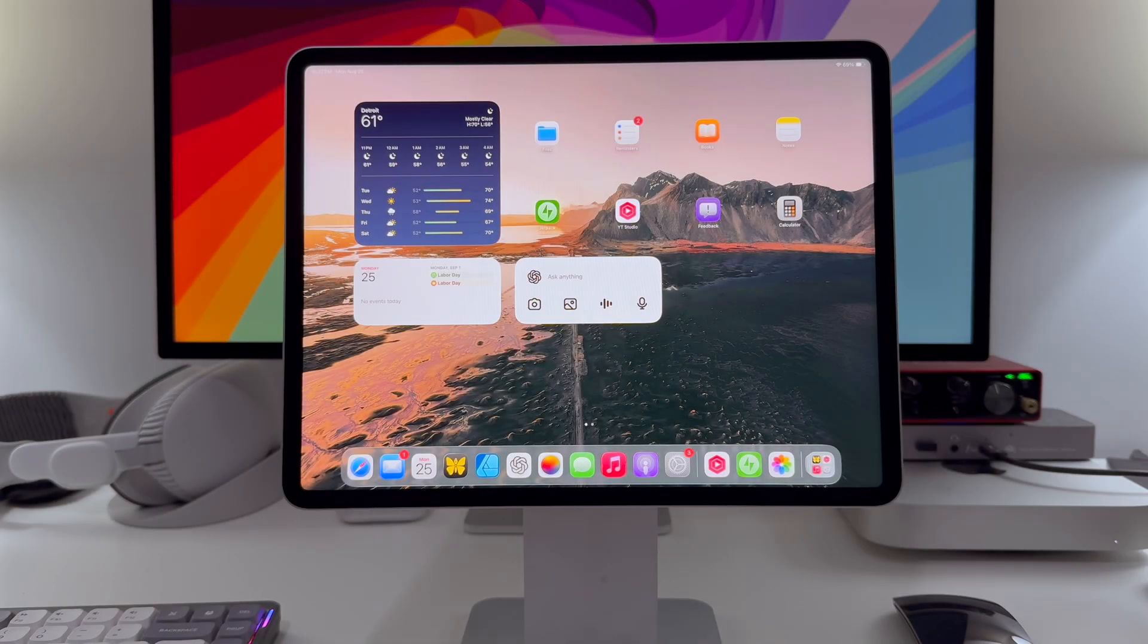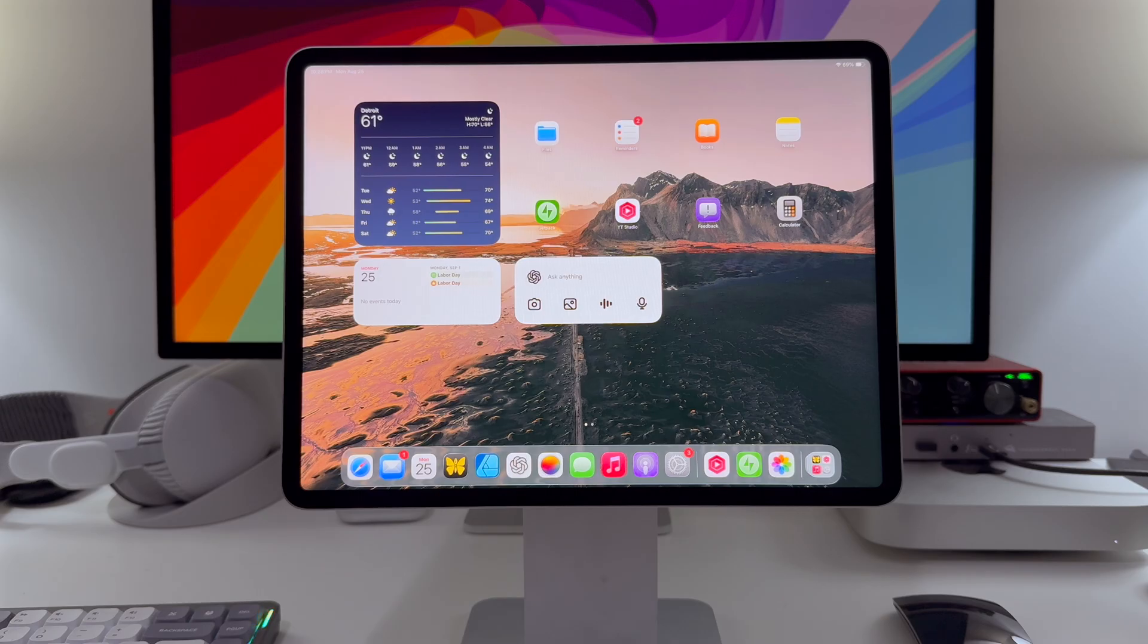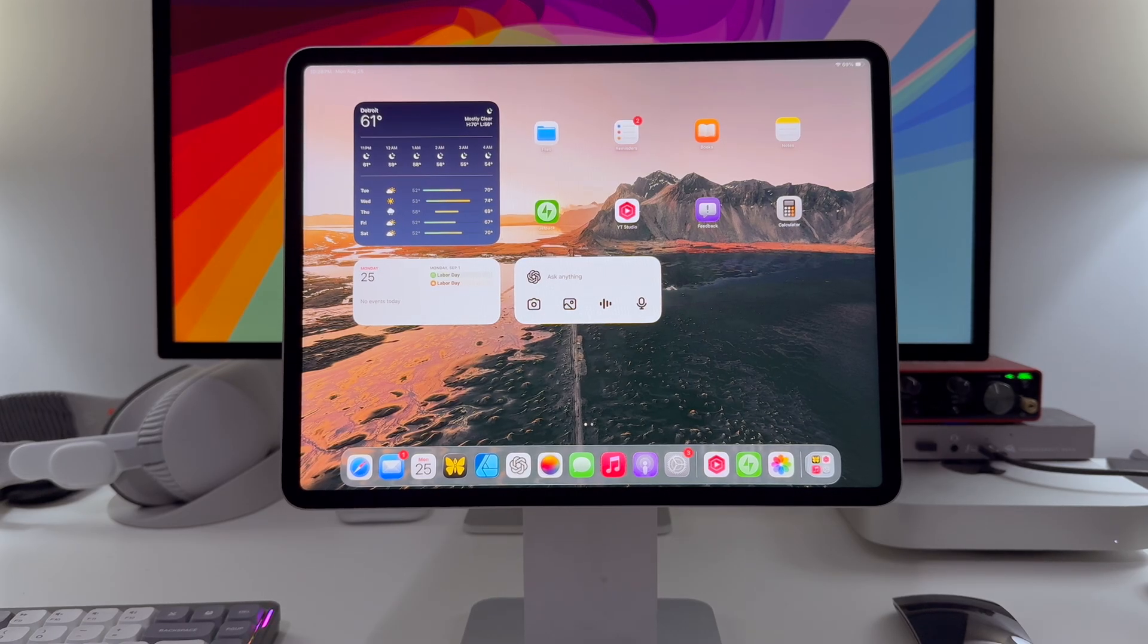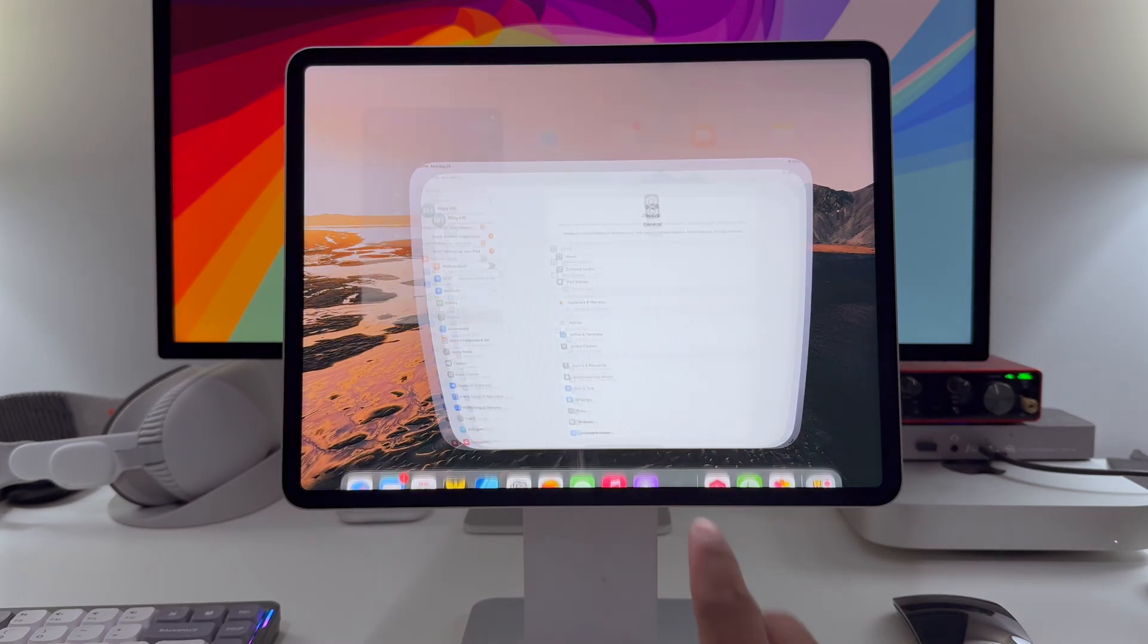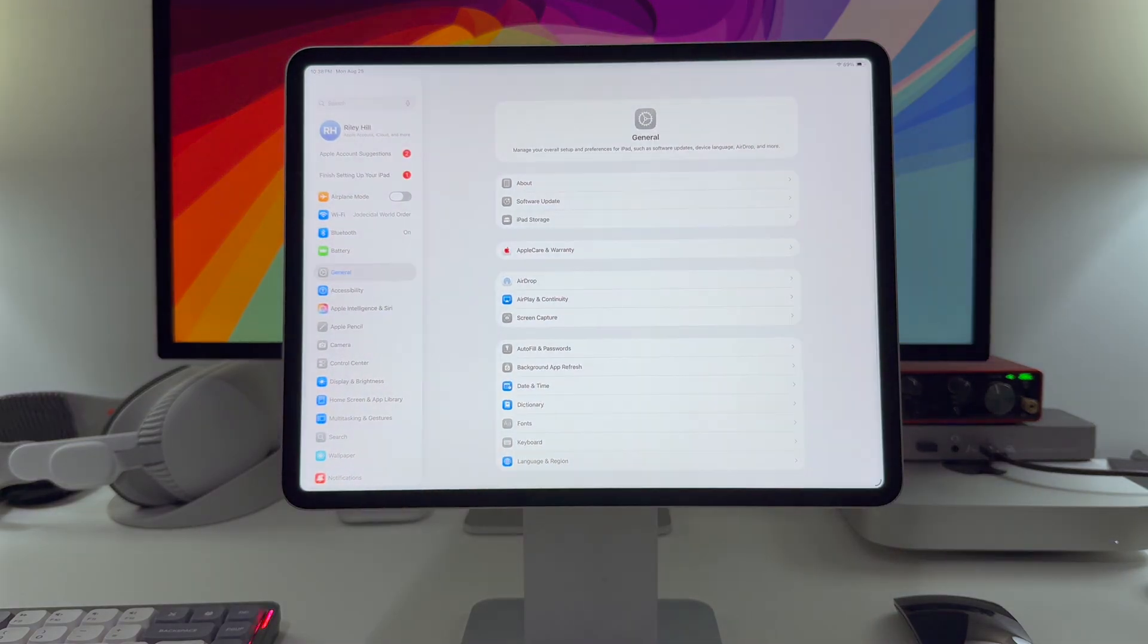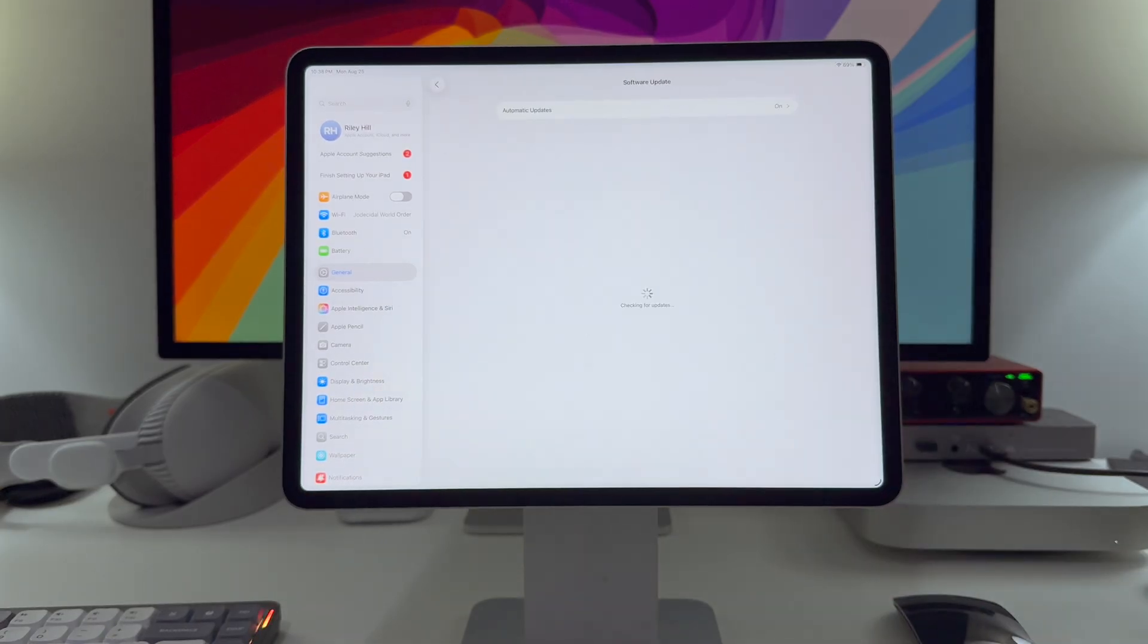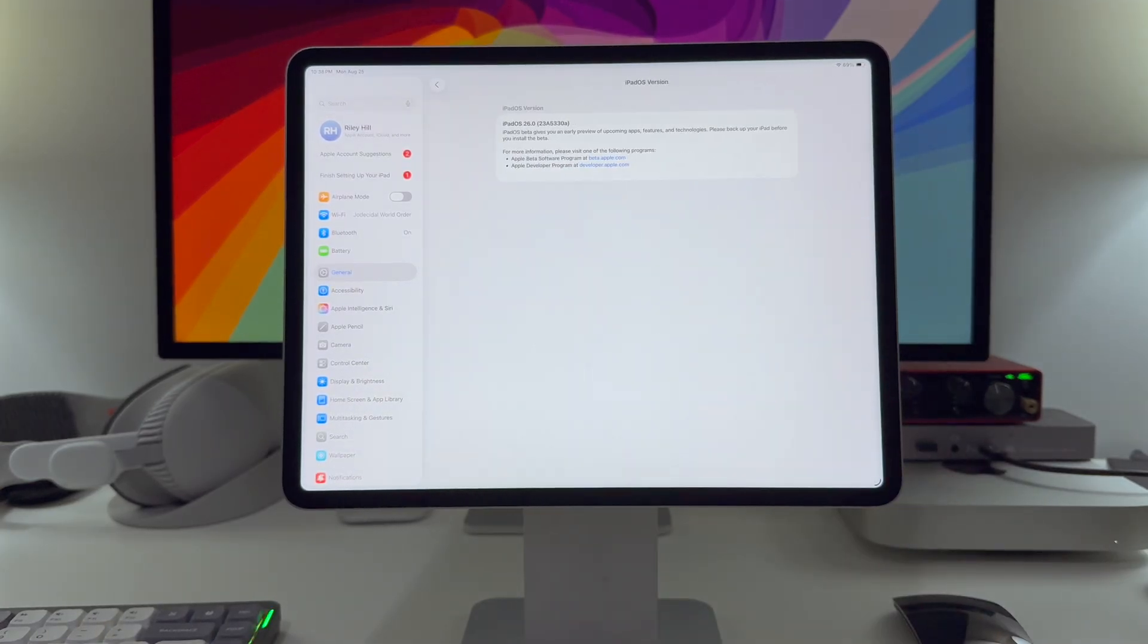Hello and welcome back. It's the end of August, which means we're coming to the end of the summer beta season. Today, Apple released iPadOS 26 Developer Beta 8 and Public Beta 5. And the day I've been dreading has finally arrived, because there's not really anything to talk about in this release.